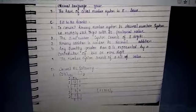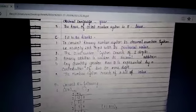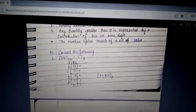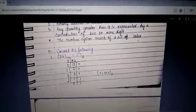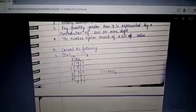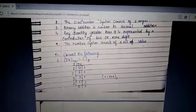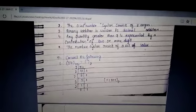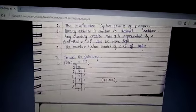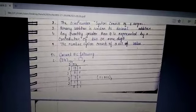Next is 'convert the following.' We already know how to convert the numbers — decimal to binary, binary to decimal, octal to decimal, and hexadecimal to decimal. You have to do this one by yourself.